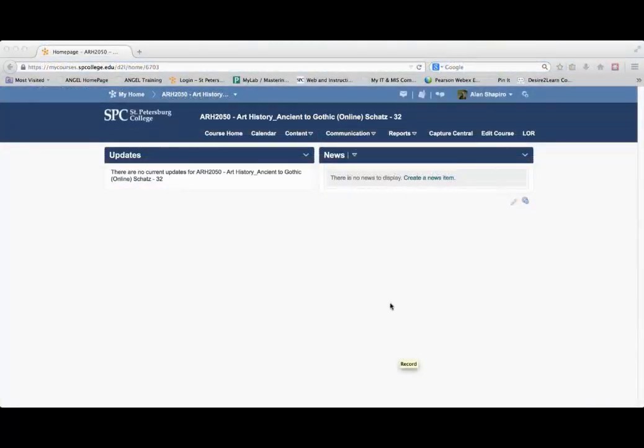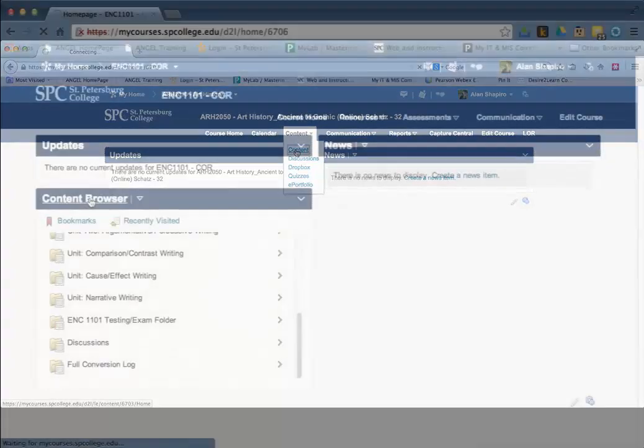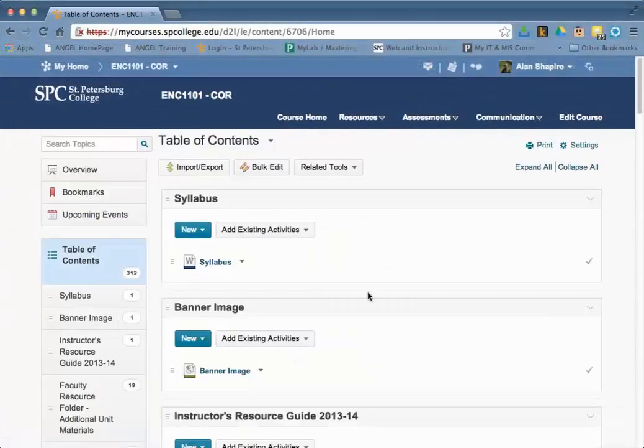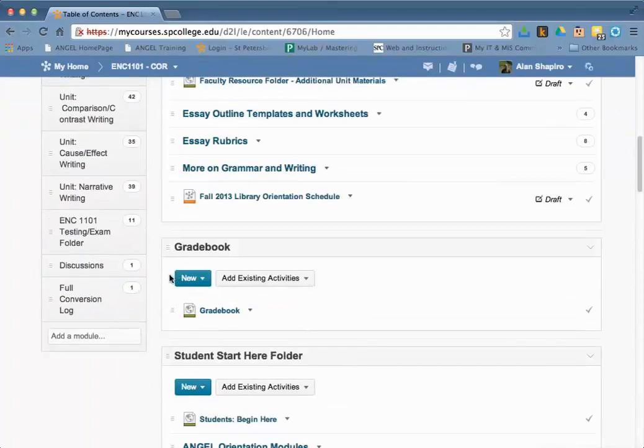To get to the content, you would click on the content drop-down and click content. This is going to take you into the content tool, and what you need to do is on the table of contents,